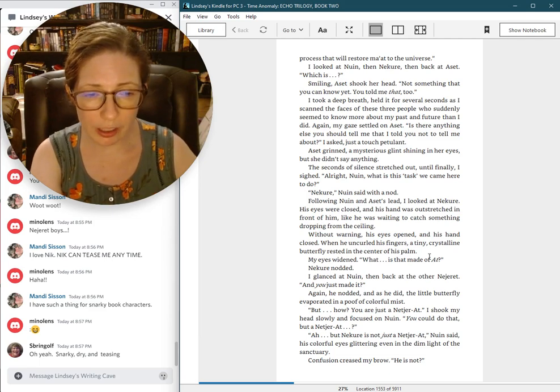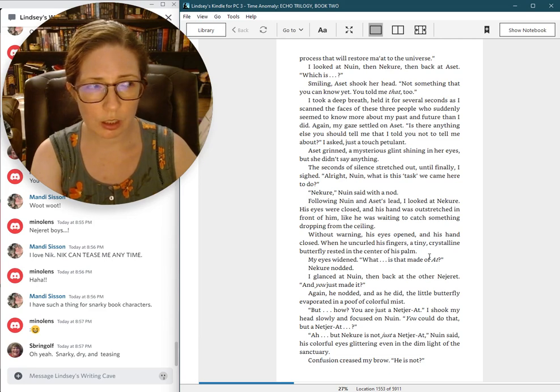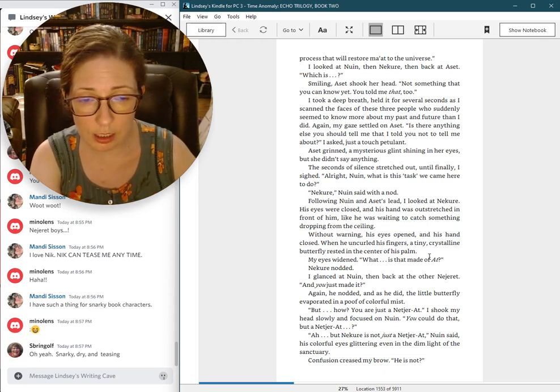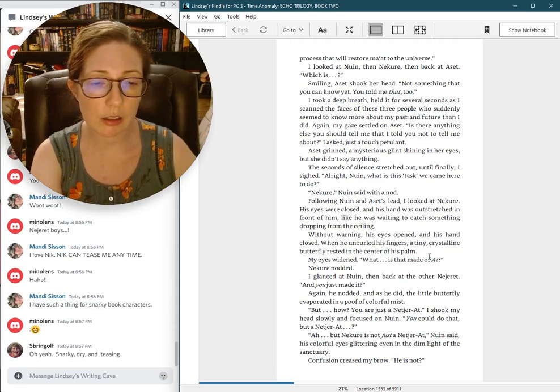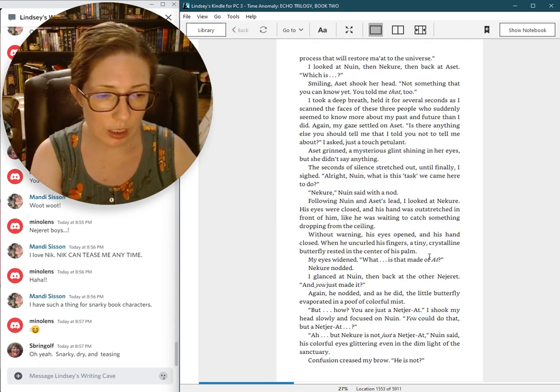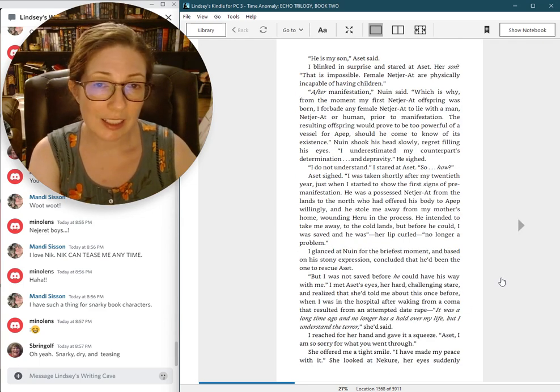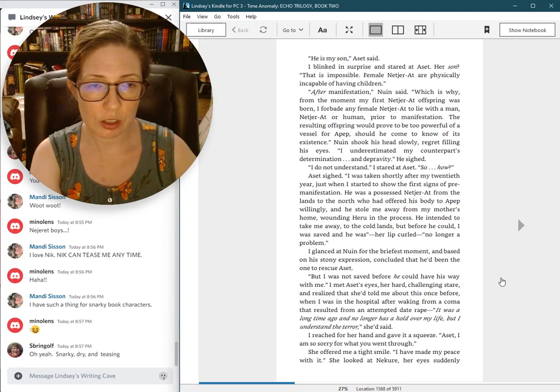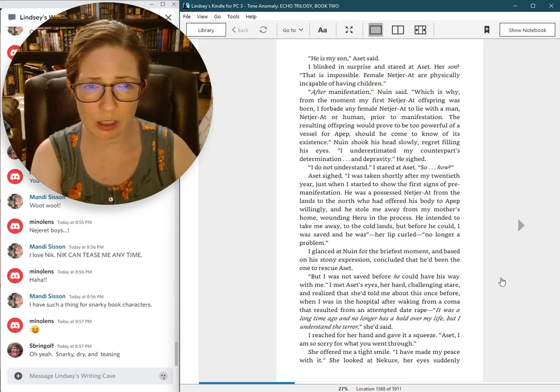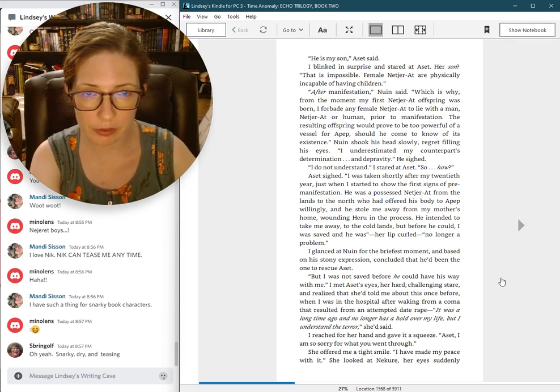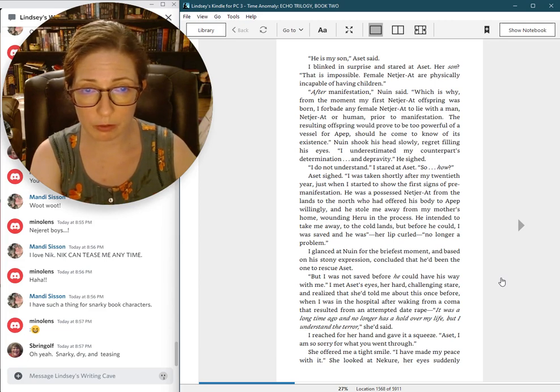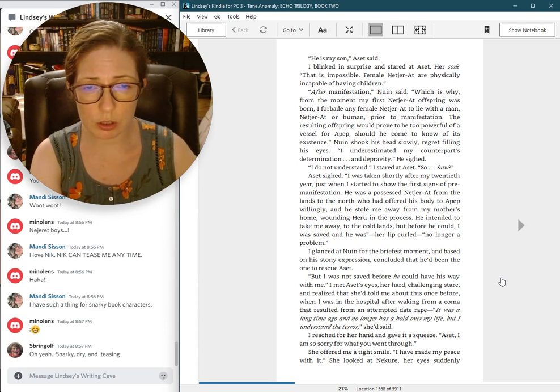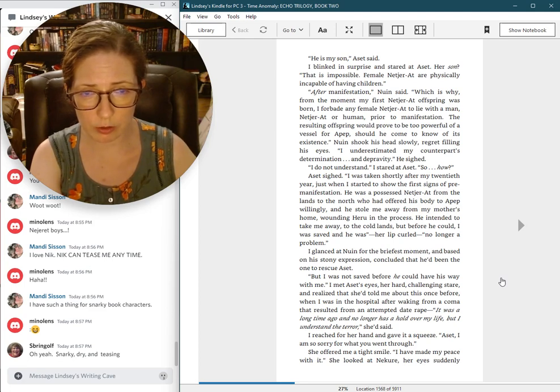You are just a Najerat. I shook my head slowly and focused on Nguyen. You could do that, but a Najerat? Ah, but Nakure is not just a Najerat. He is not? He is my son, Aset said. I blinked in surprise and stared at Aset. Her son? That is impossible. Female Najerat are physically incapable of having children. After manifestation, Nguyen said. Which is why, from the moment my first Najerat offspring was born, I forbade any female Najerat to lie with a man prior to manifestation.